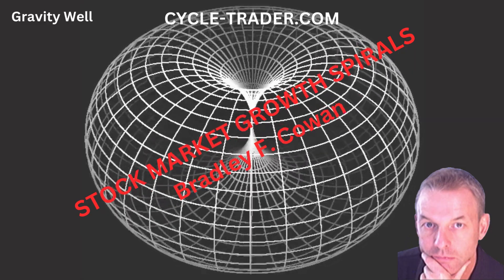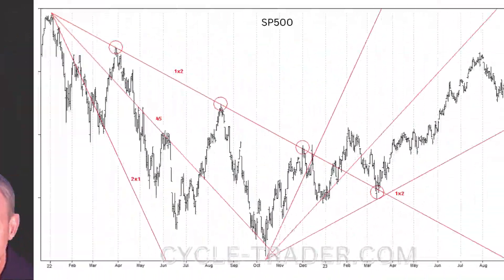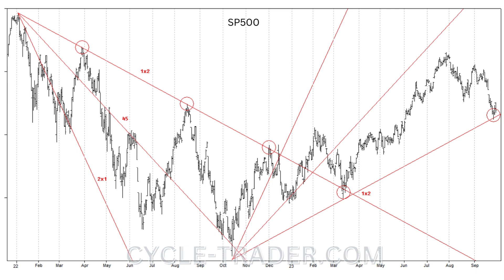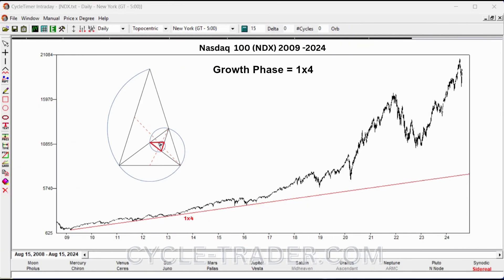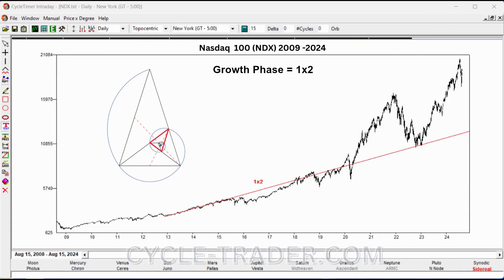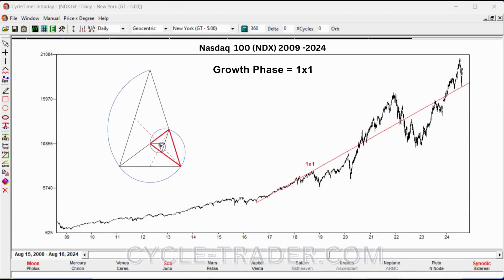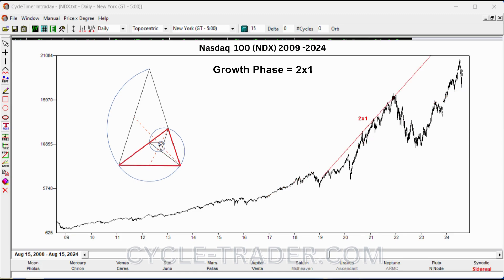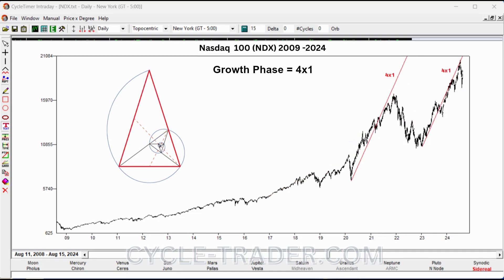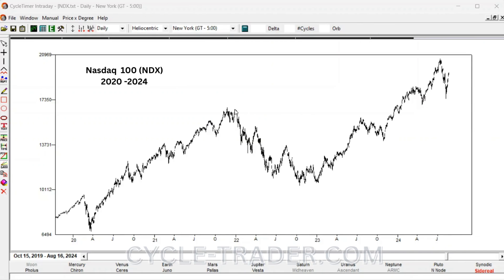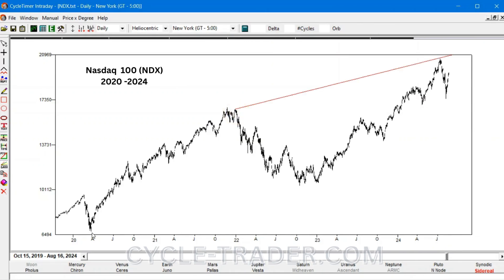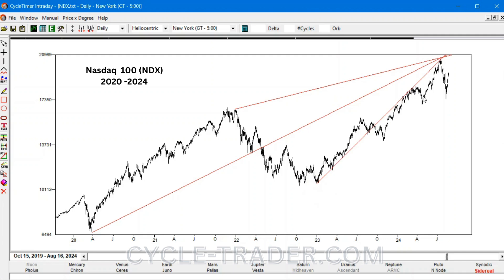Our earlier videos showed that GAN's diagonal angles must be correctly scaled to the appropriate time domain if they are to have any value. This video will show how these angles closely track growth spiral expansion in the NASDAQ 100, ticker NDX. Steeper angles correspond with the expanding growth spiral. Using angle convergence to forecast market turning points is also studied, with the most recent July 2024 top as an example.